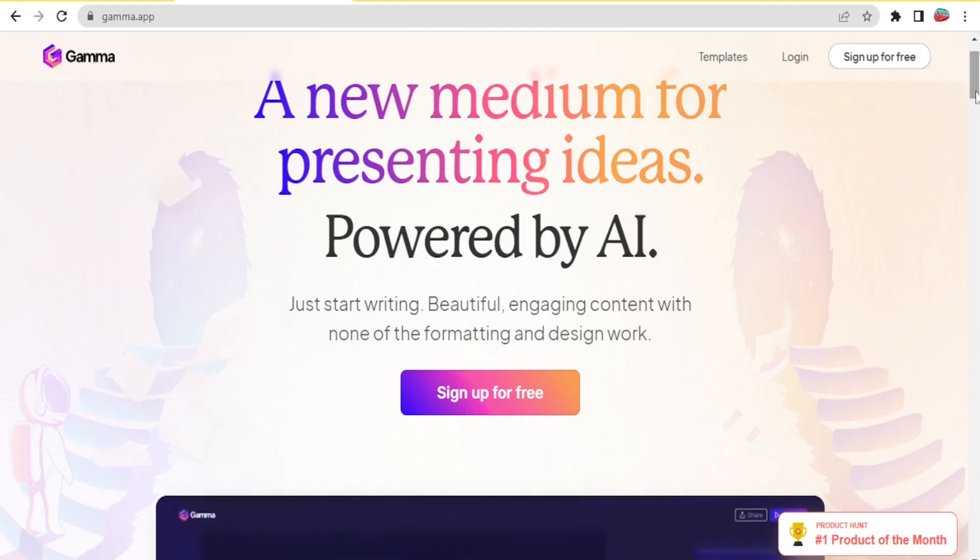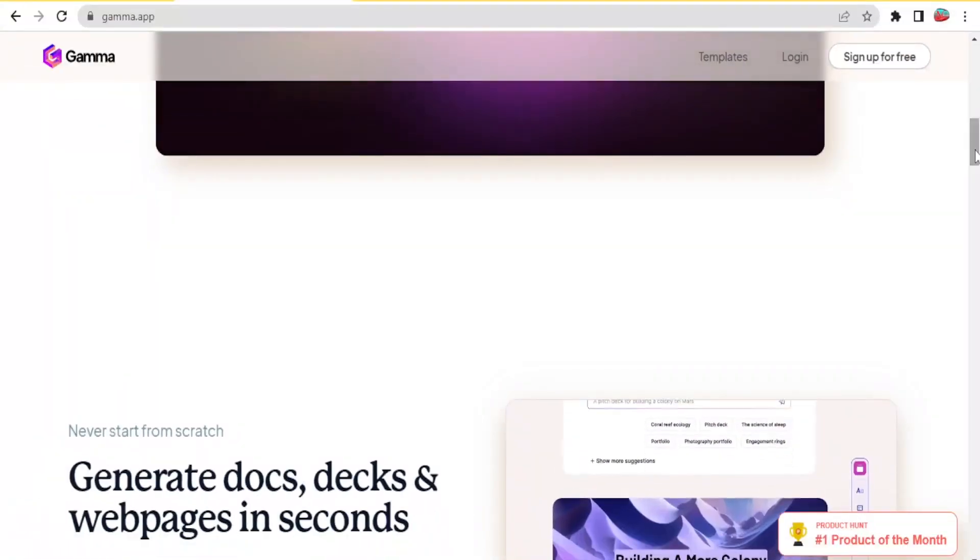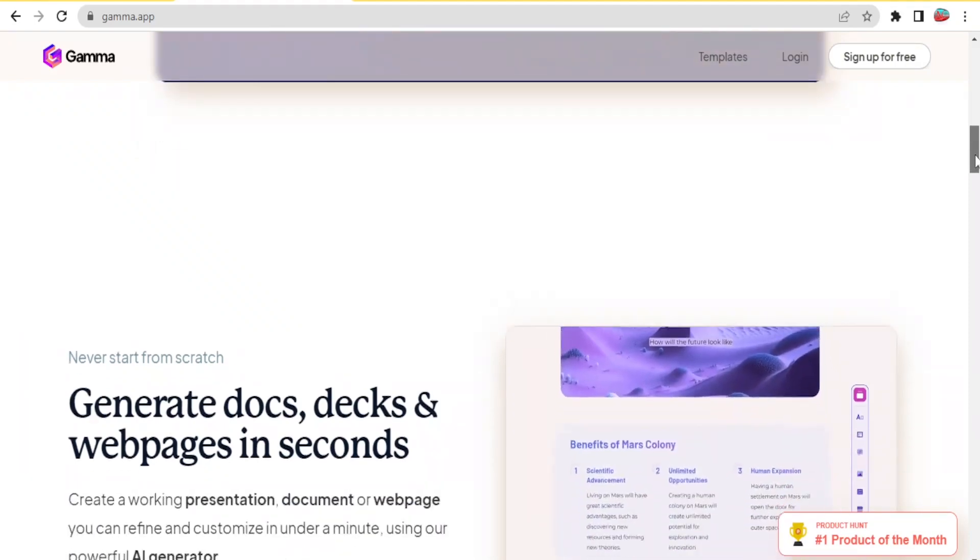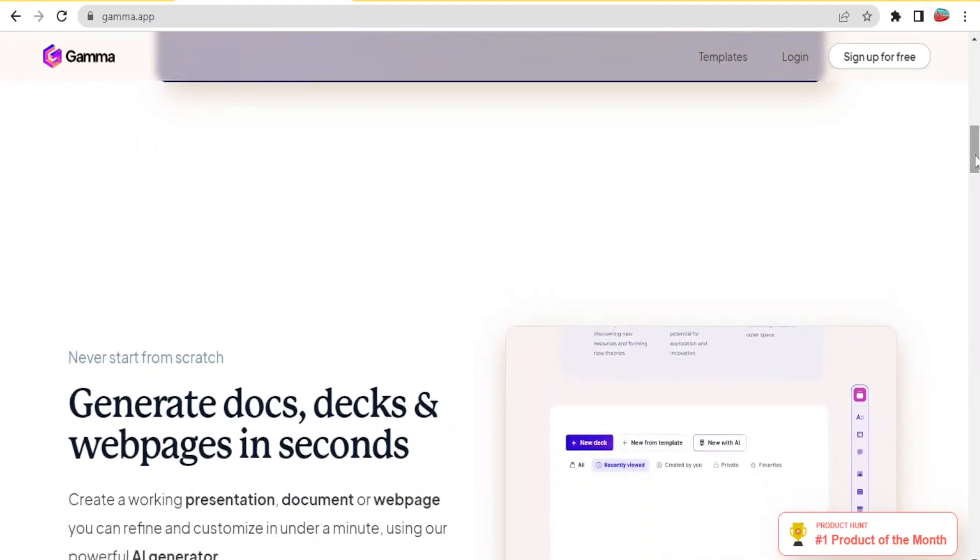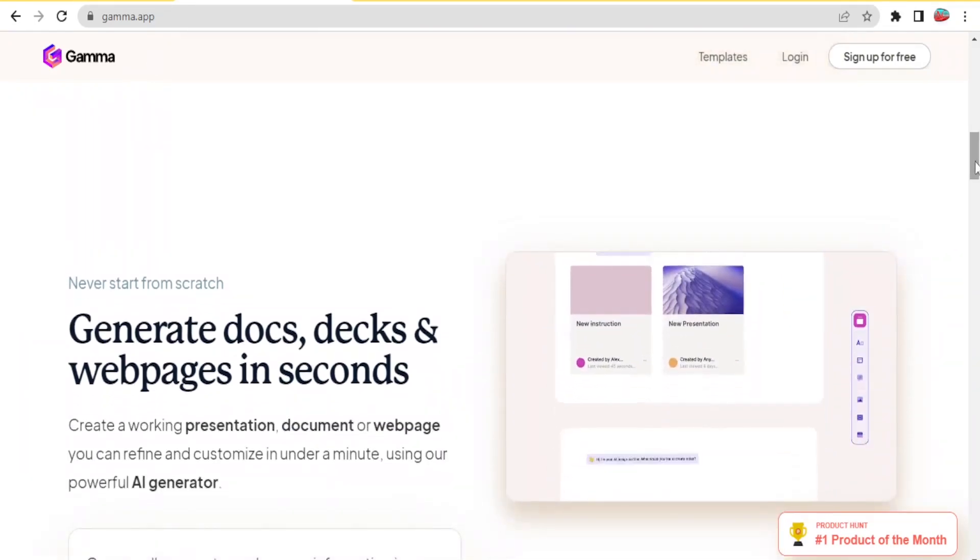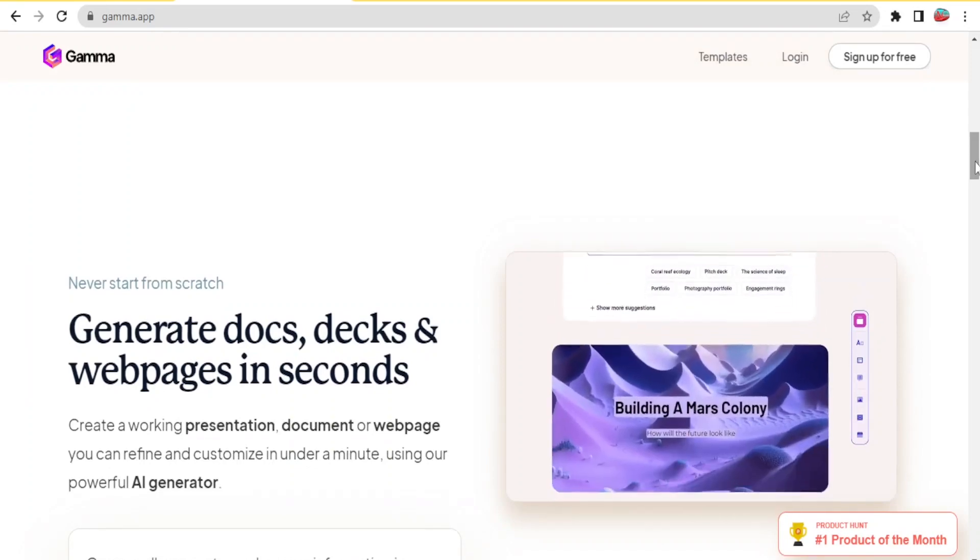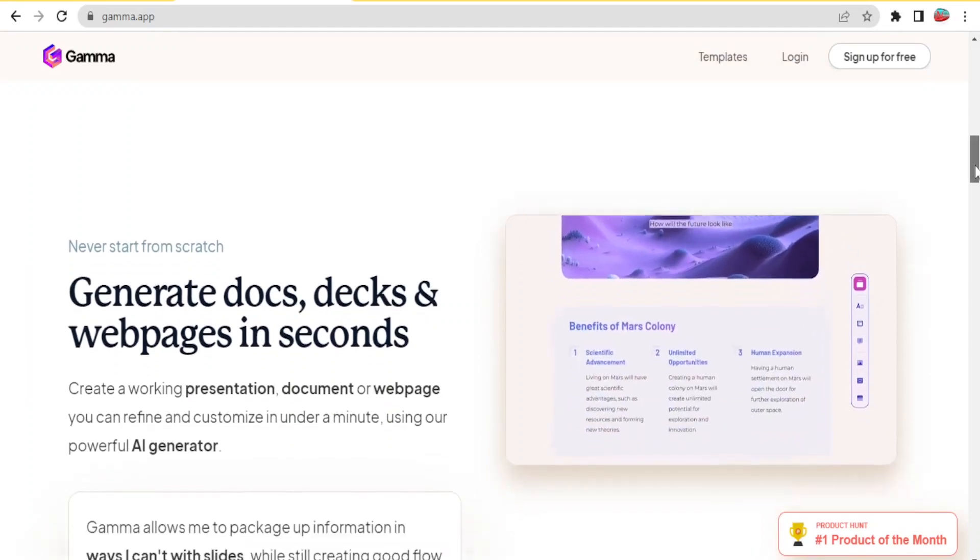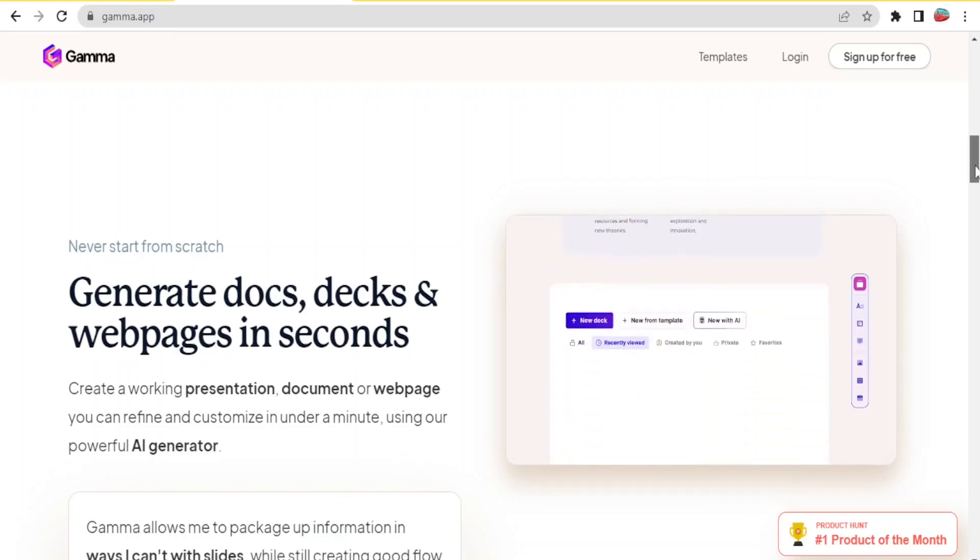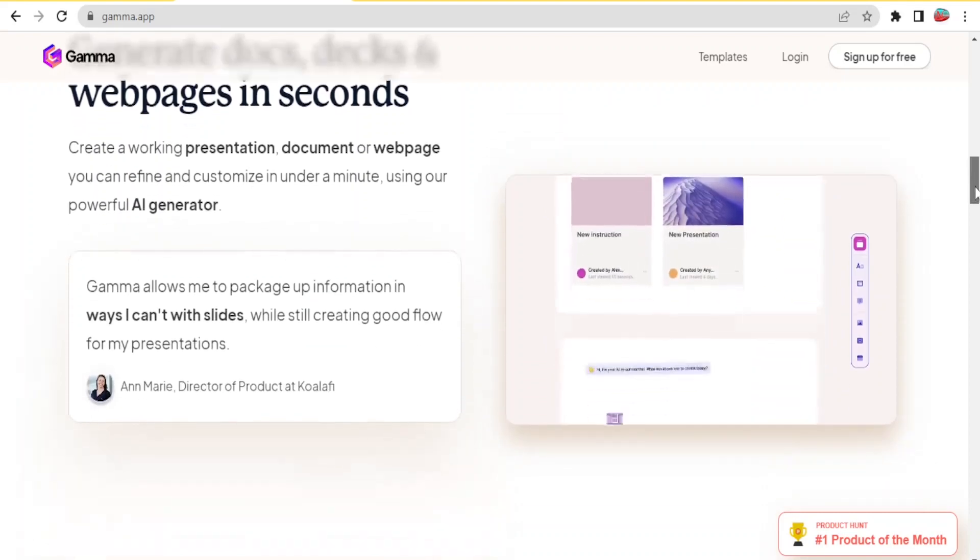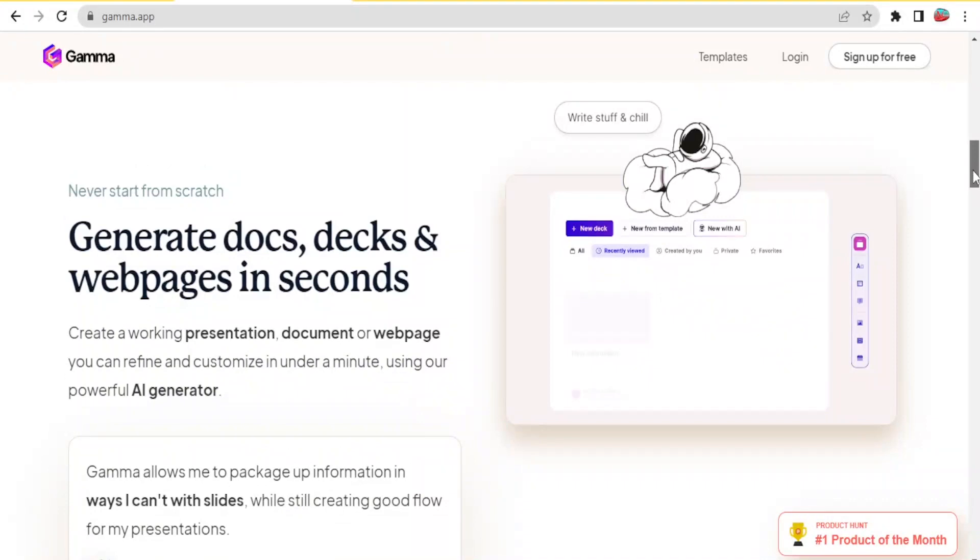It creates beautiful and engaging content. With Gamma AI, you can generate documents, decks, and webpages in seconds. You can create a working presentation, a document, or a webpage which you can refine and customize in under a minute.